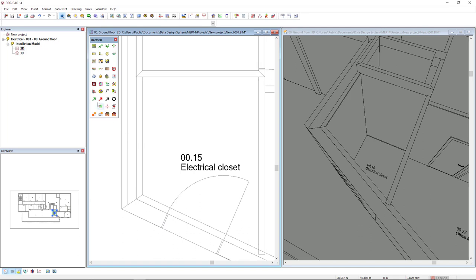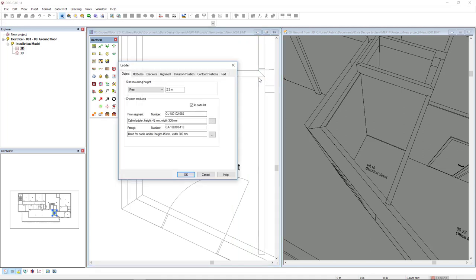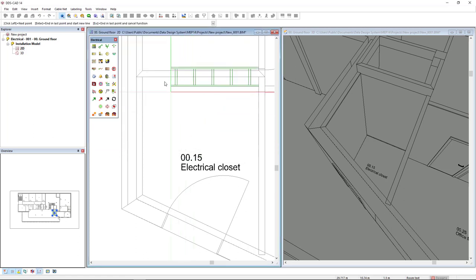In the electrical toolbox we find the function ladder, so I left click and I'm going to position where I want to start this ladder. I will change the start mounting height to 1.5 and I will click OK.